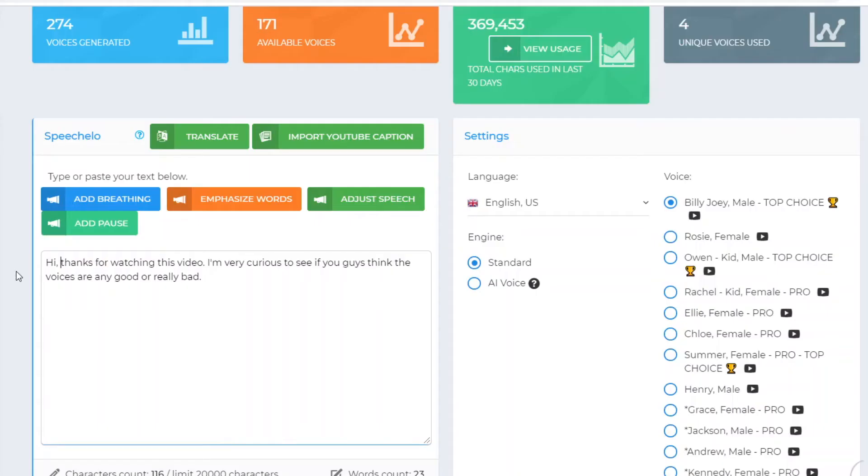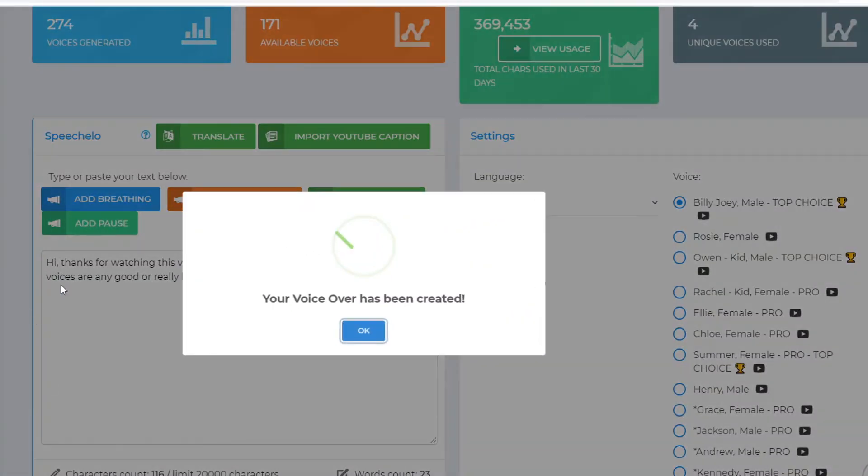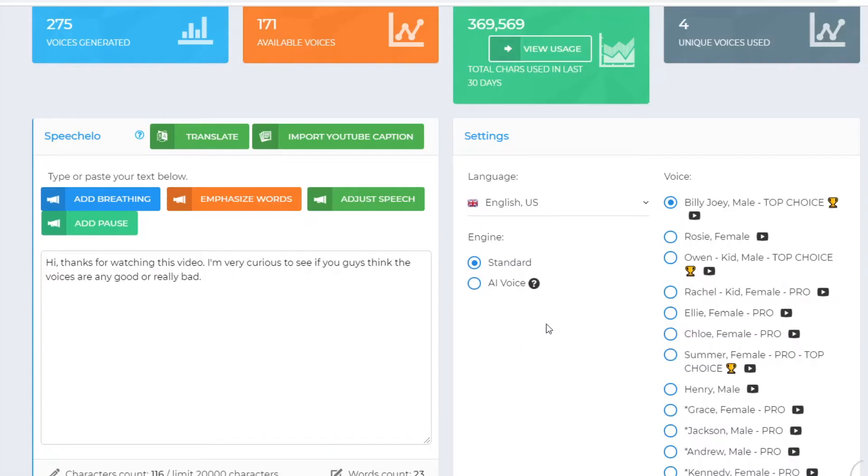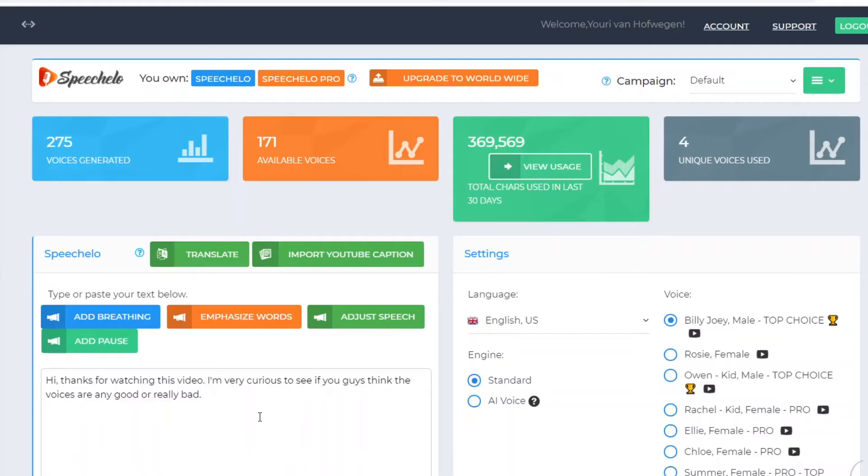On that specific voice I didn't use a comma, so we're going to download the new one with the comma so you can see the difference. This is the first one without the comma: 'Hi thanks for watching this video' — it goes 'hi thanks for watching.' And then with the comma: 'Hi, thanks for watching.' You can see that already sounds way better.